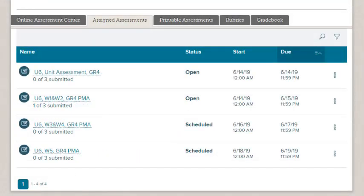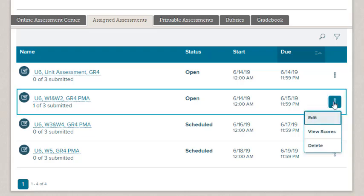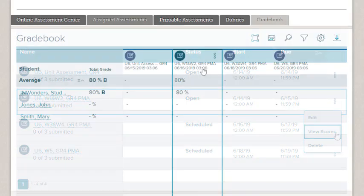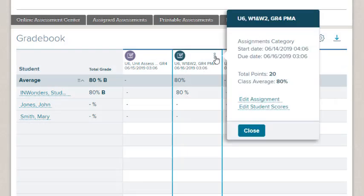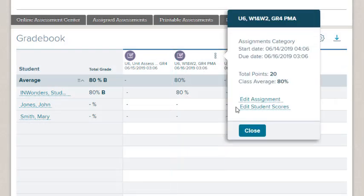As your students submit their assessments, you can view their scores on the Assigned Assessment tab by selecting View Scores on the Test Action menu or by clicking Edit Student Scores on the Tests pop-up on the Gradebook.